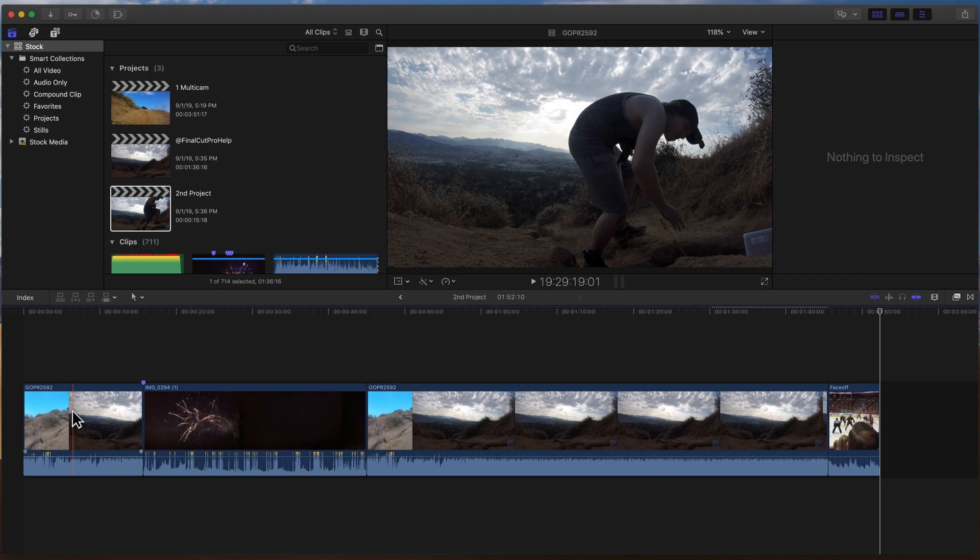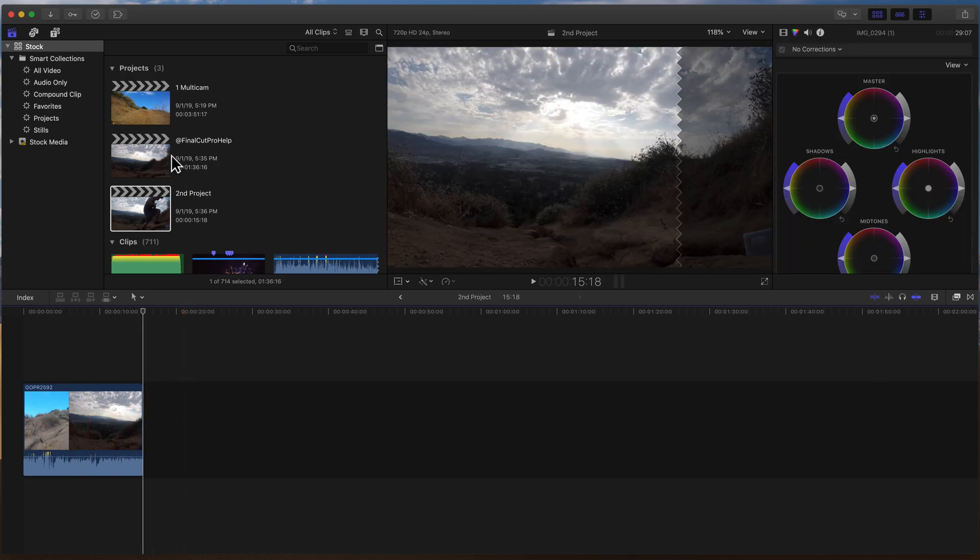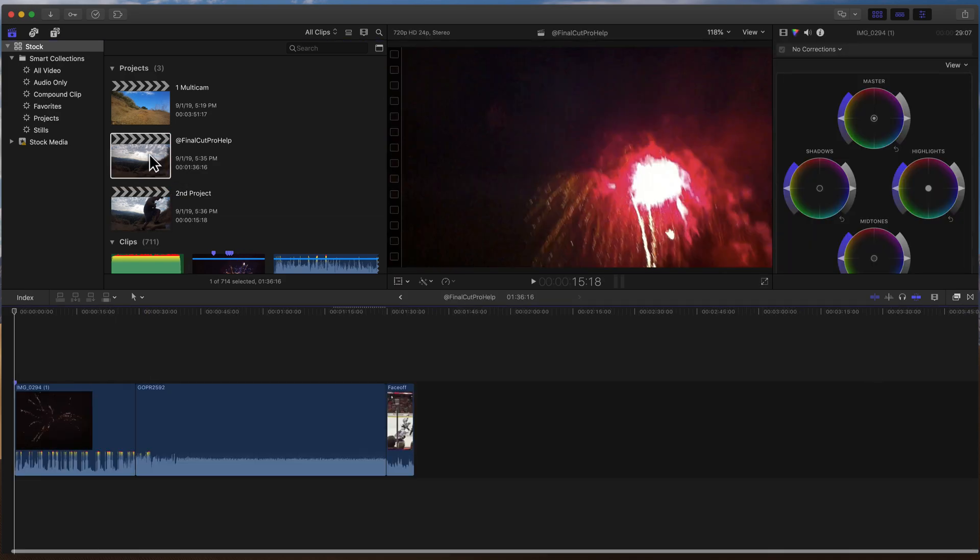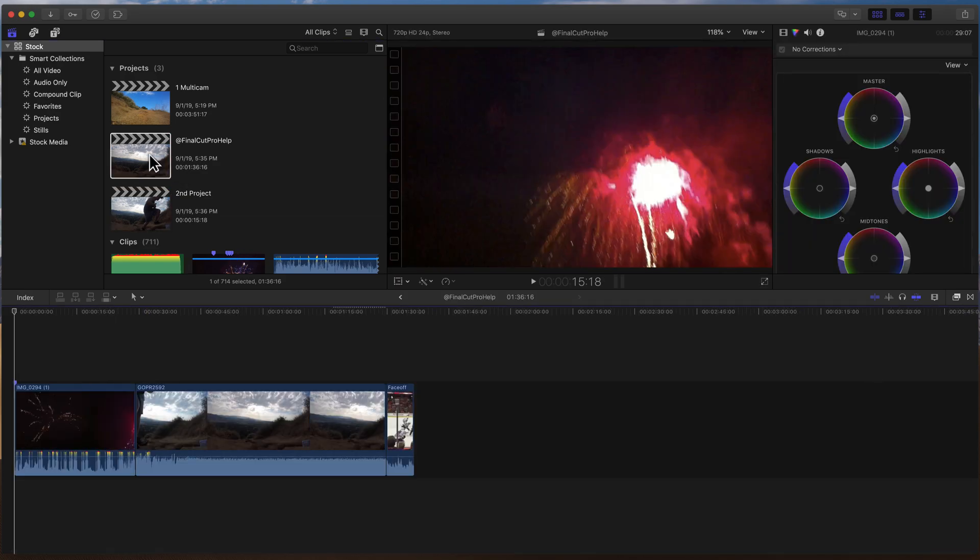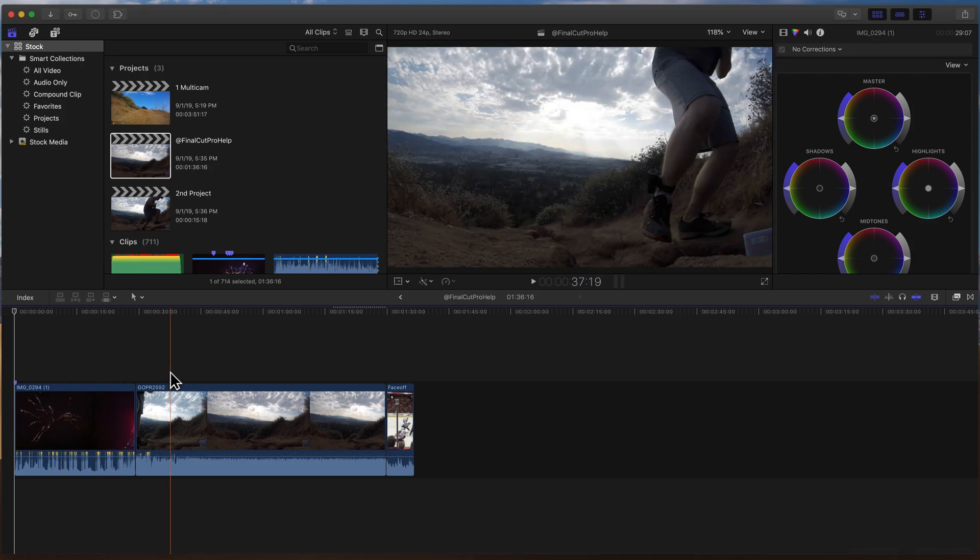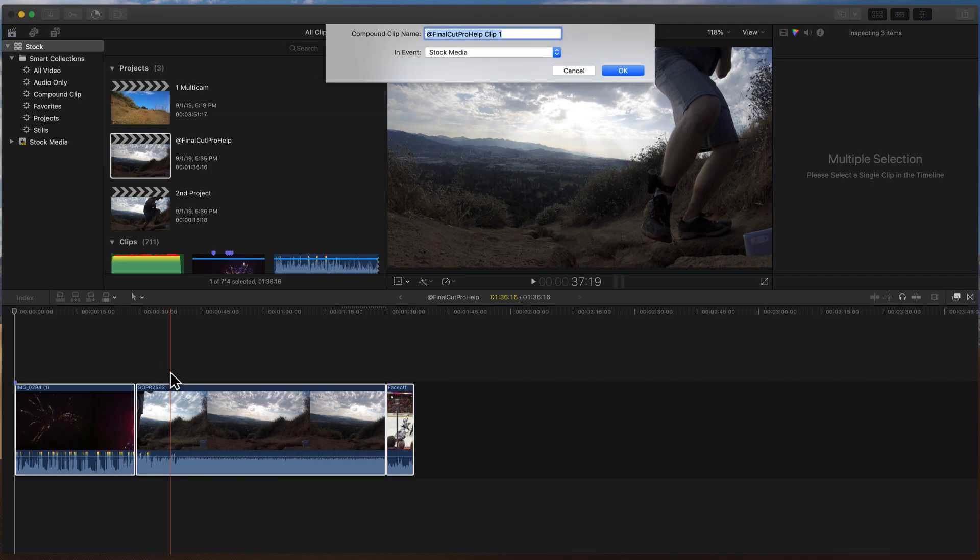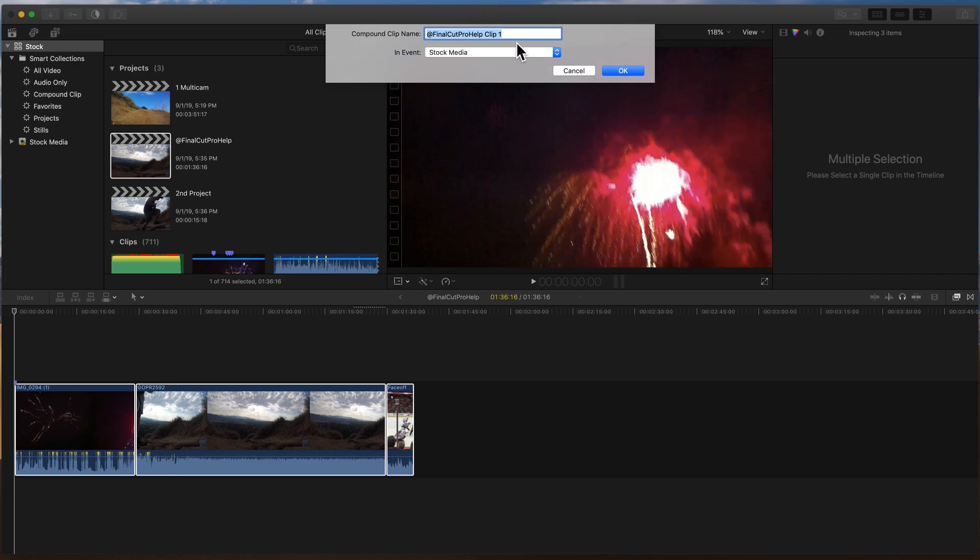Now the one final way that you could do it, I'm going to do Command Z to undo the pasting. I'm going to go back to the app Final Cut Pro Help project. And the one way that you could do it is using Compound Clips. So for that, I'm going to select my entire project here using Command A. And then I'm going to use Option G to create a compound clip.